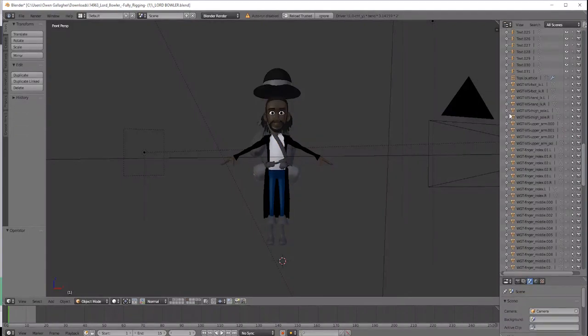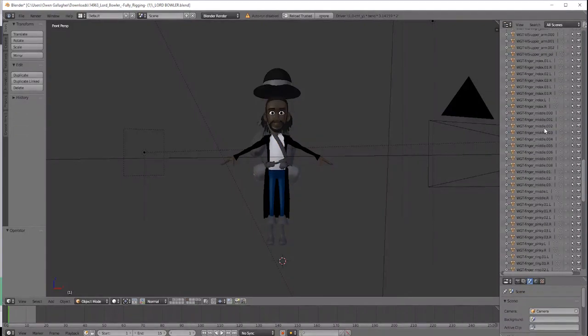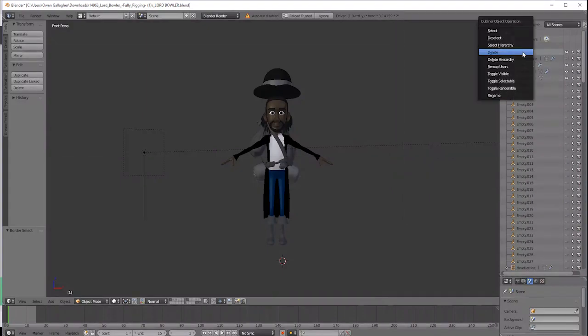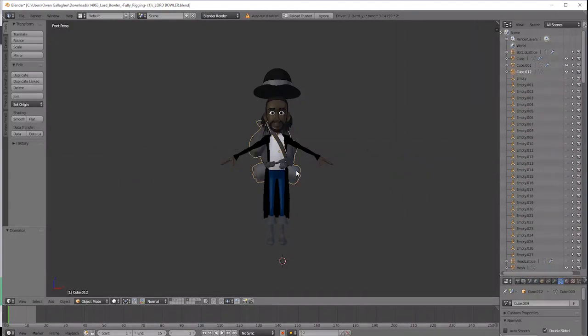Basically we're going to use Mixamo to add the rig to the character so we want to make sure that we only have the character model itself.